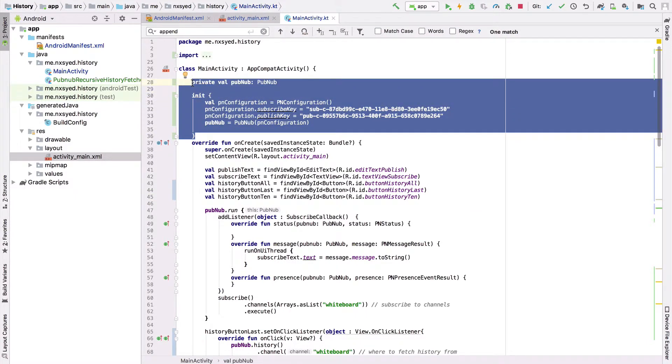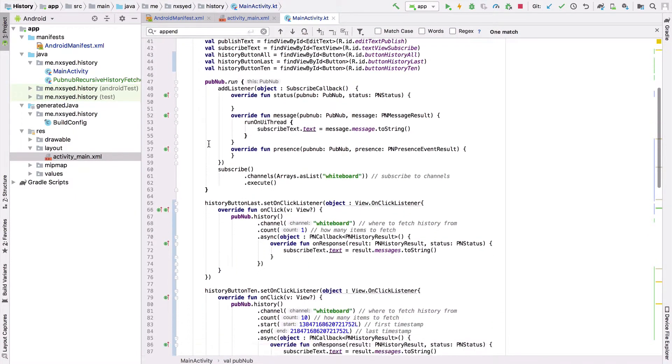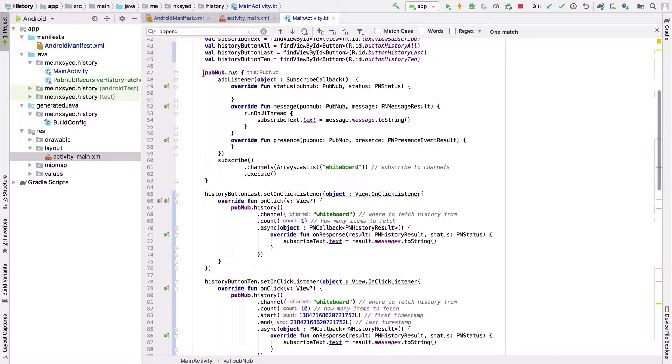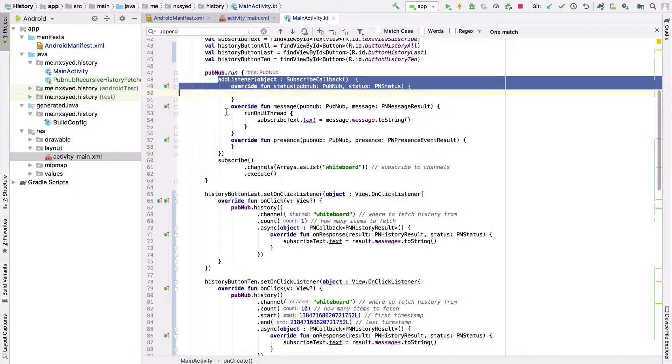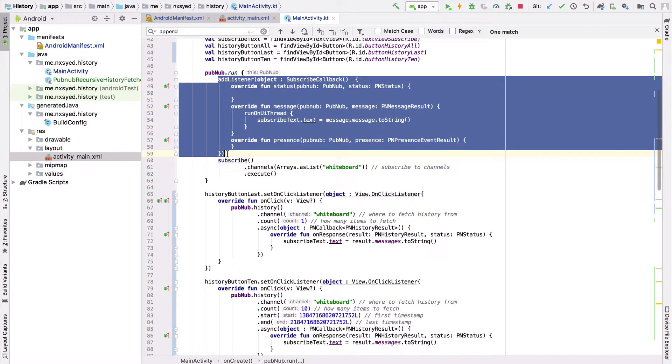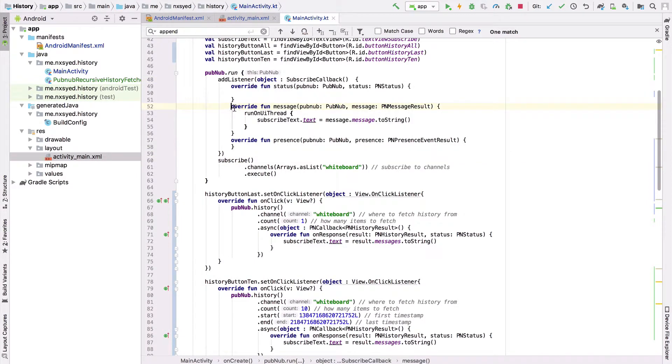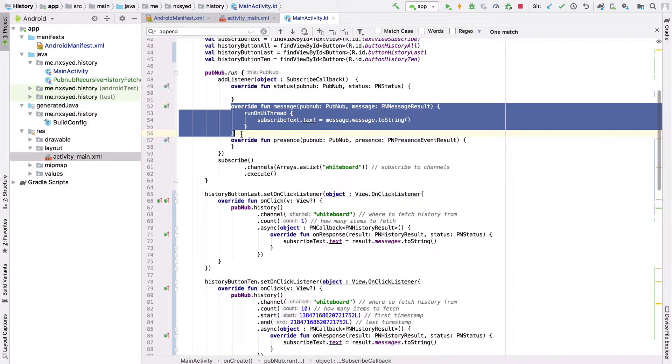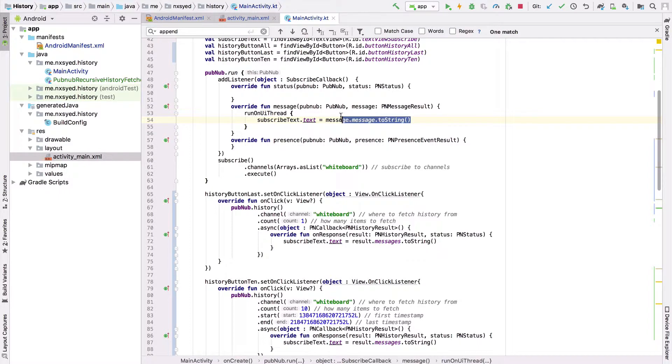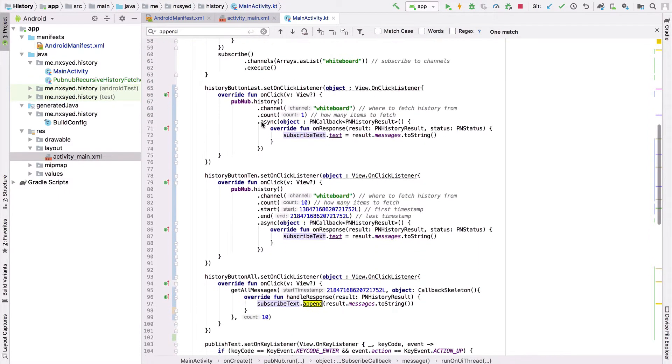Once that's done, we run a subscribe callback and we add a listener with that subscribe callback. In the subscribe callback, we override the message function, and we say that once the message comes in, we assign that message to the subscribe text. Then we're setting an onclick listener for our three buttons.